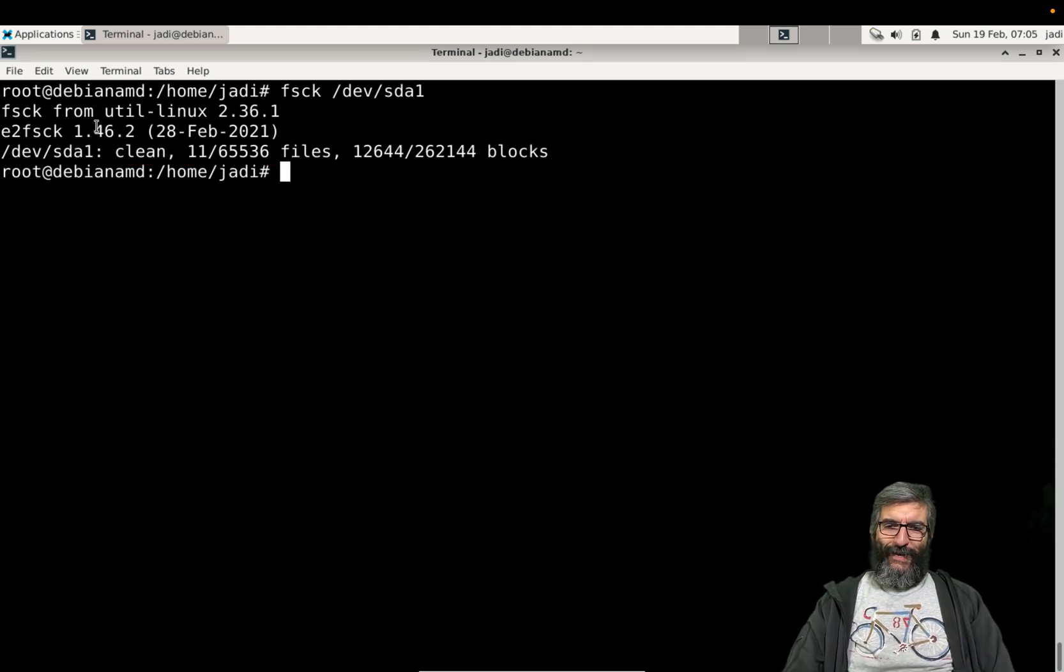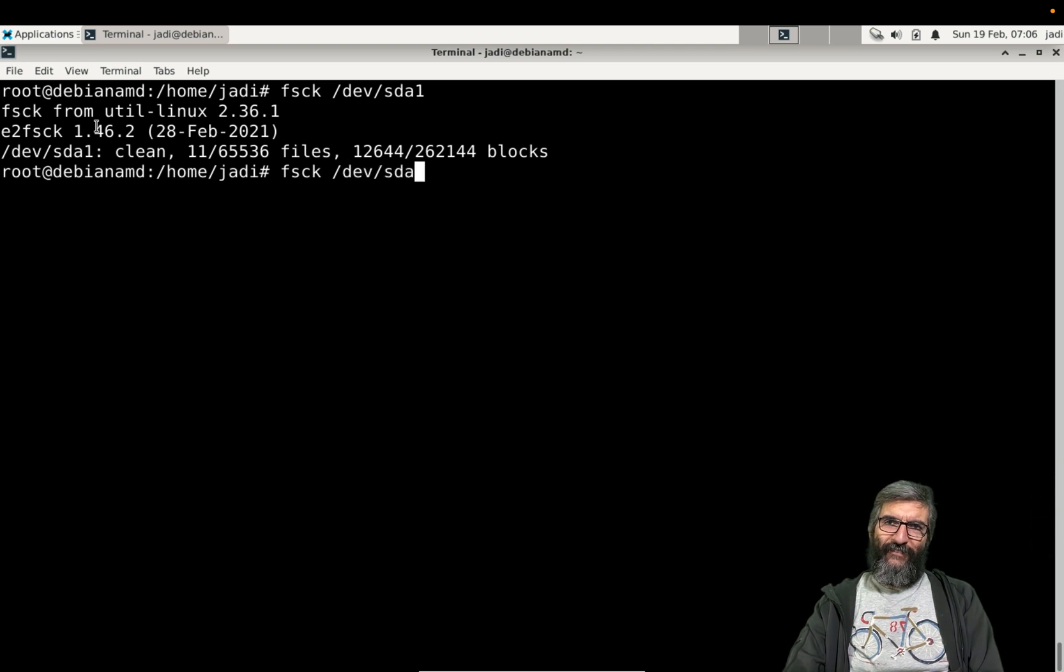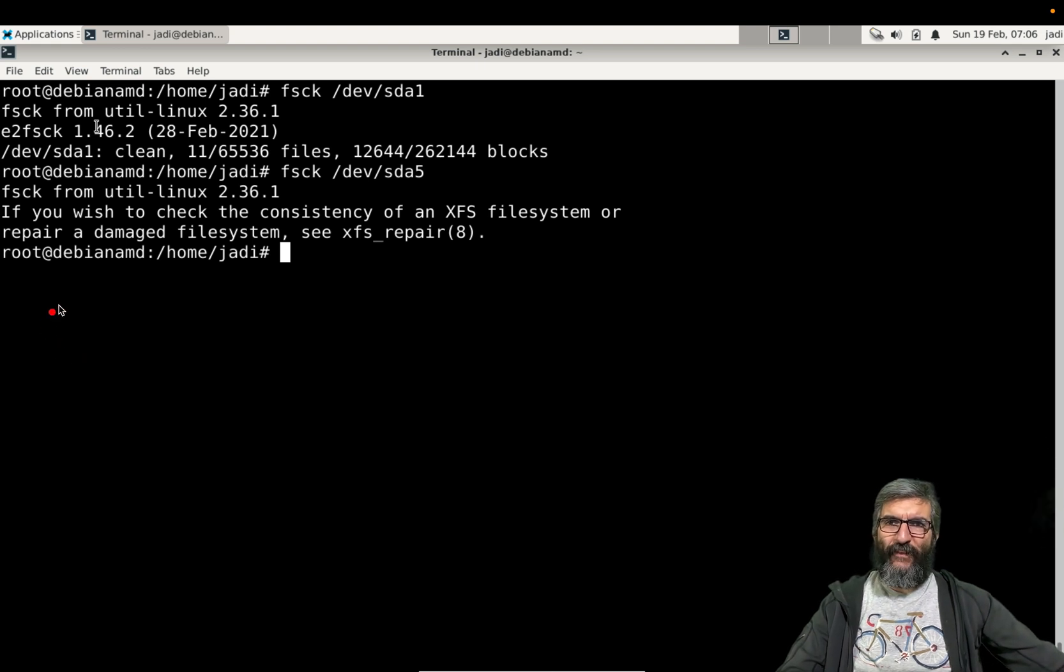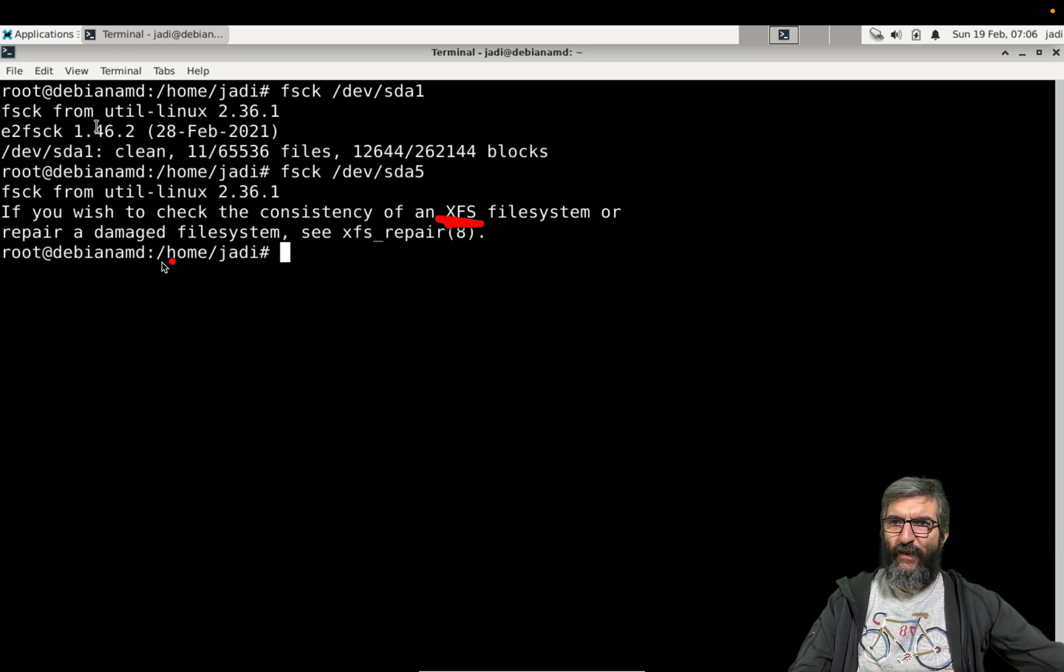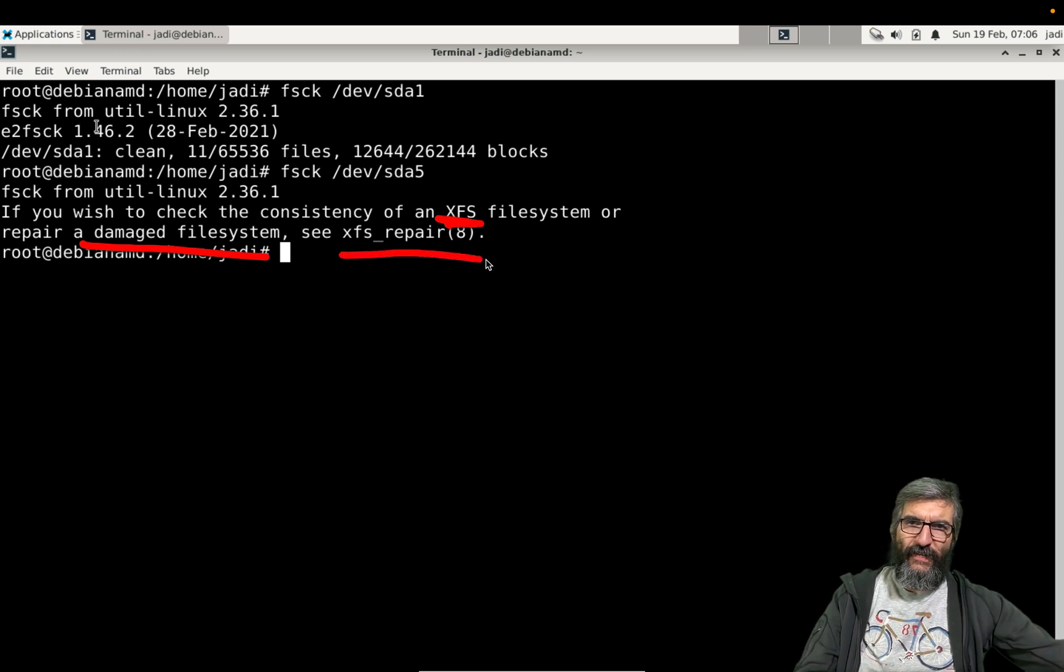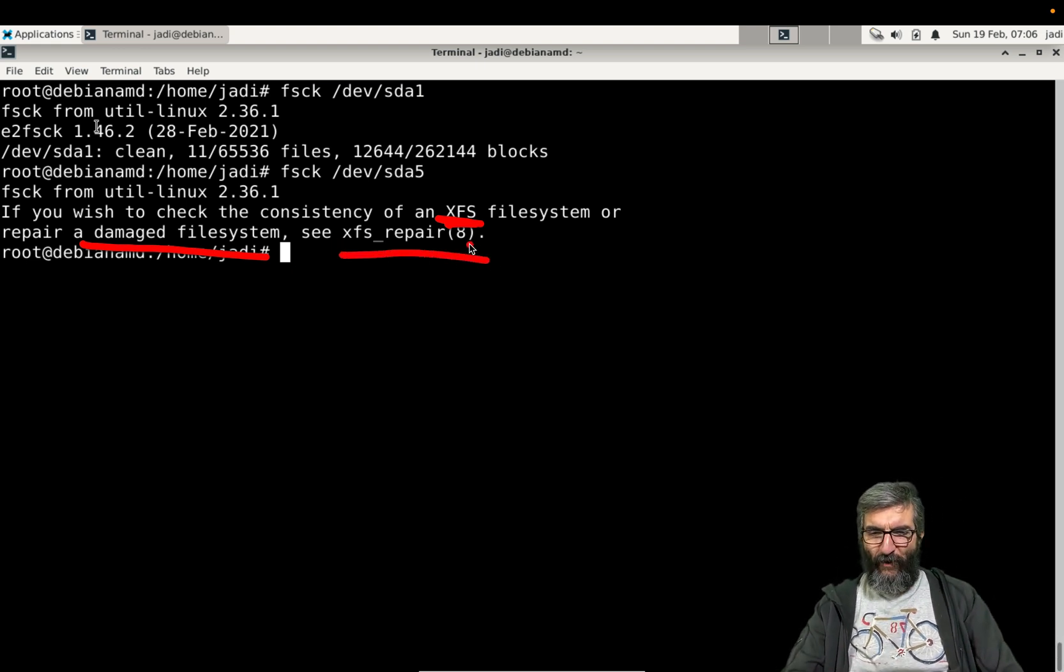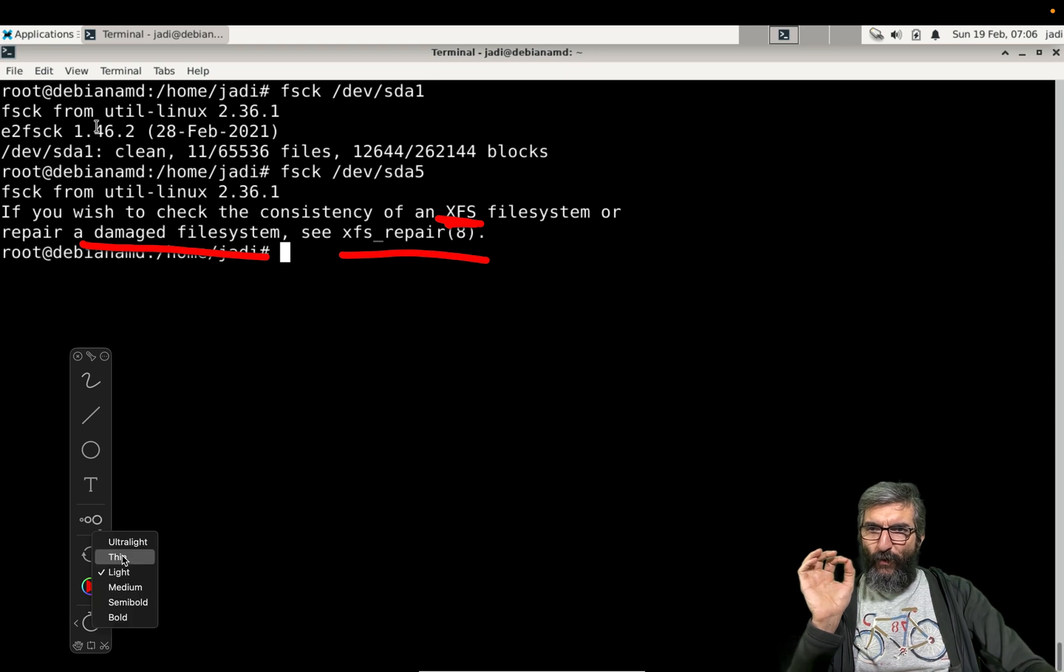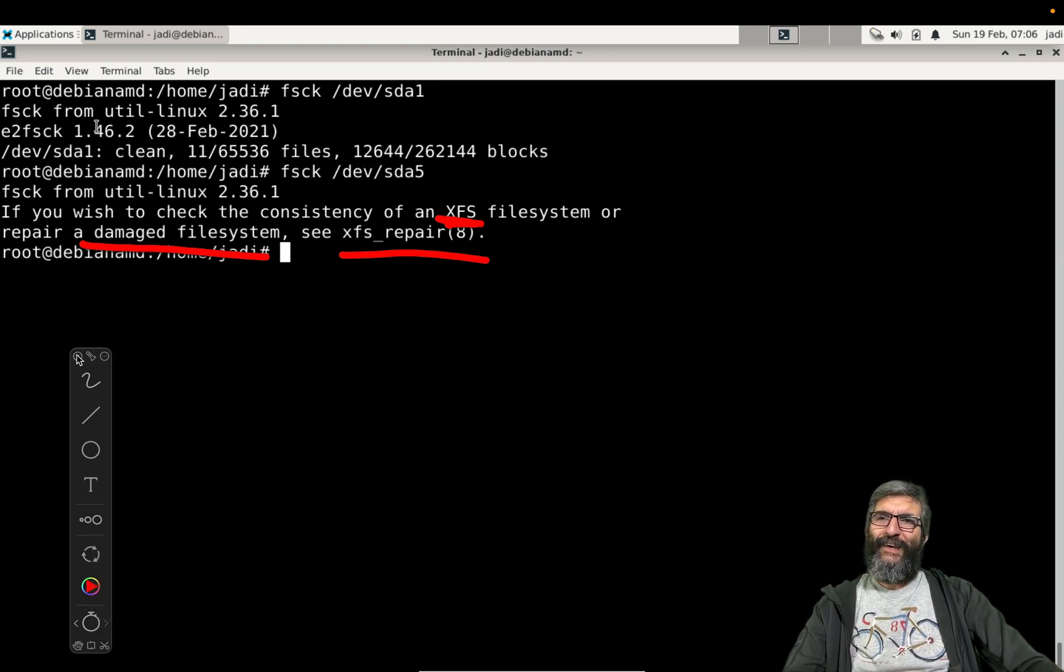Okay, but let's see this one: /dev/sda5. It says if you wish to check the consistency of the XFS file system or repair a damaged file system, see xfs_repair. So keep in mind that whenever we want to work on a